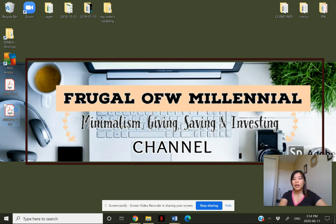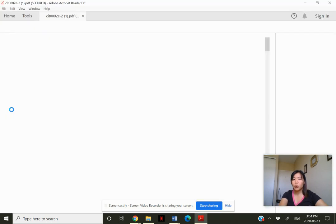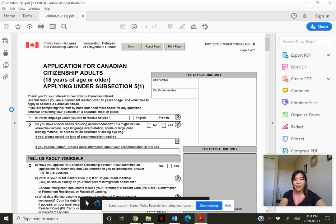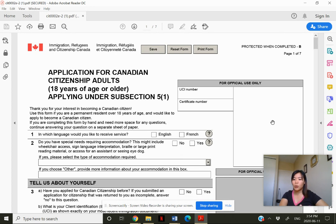It is advisable to have Adobe Reader 10 or a higher version in order to open the form. Here we go — I was able to open it. The tip is: first save or download it to your computer, then go to where you saved the form. That's the technique.